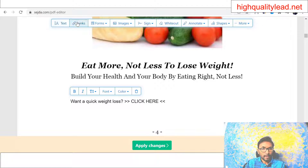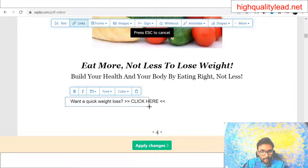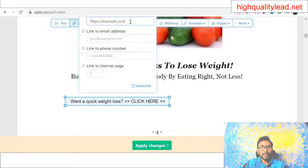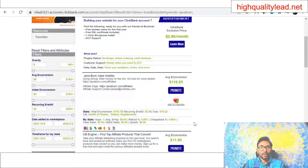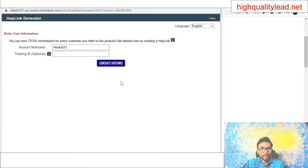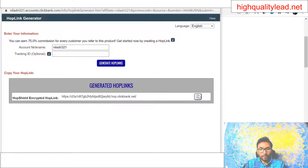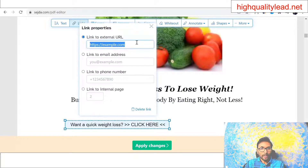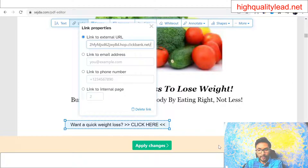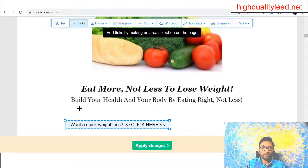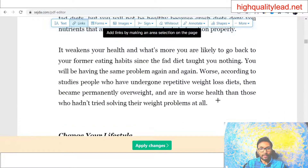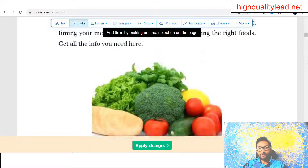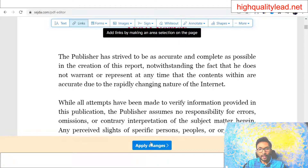Go to the link field, select that portion, and input your affiliate link. Come to the ClickBank marketplace, find the Java Burn product, click 'Promote,' generate the hop link, and copy it. Come back to sejda.com and paste your hop link there. Then flood this link on every page — at the bottom of every page, input the text and the link. Save your ebook by clicking 'Apply Changes' and download it.